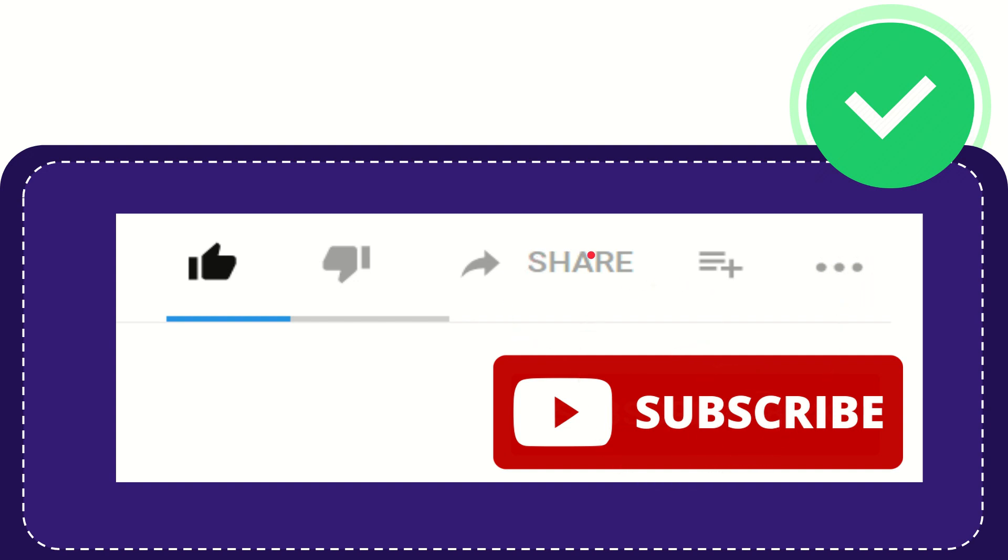I think that's all of it. Thank you so much for watching this video and see you again in another video. Bye-bye. See you again.